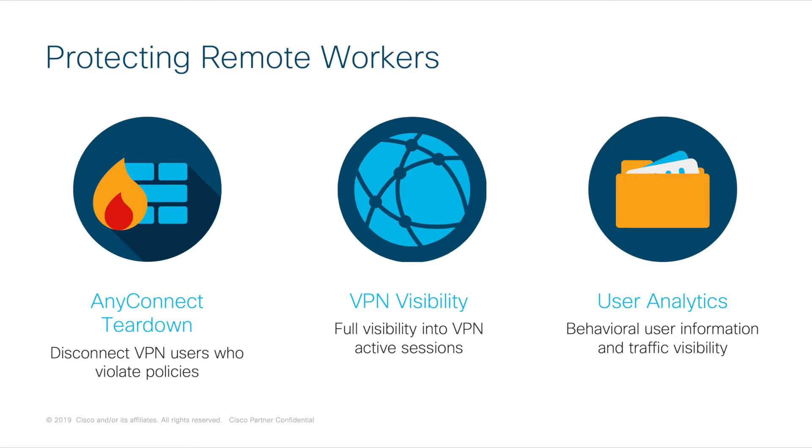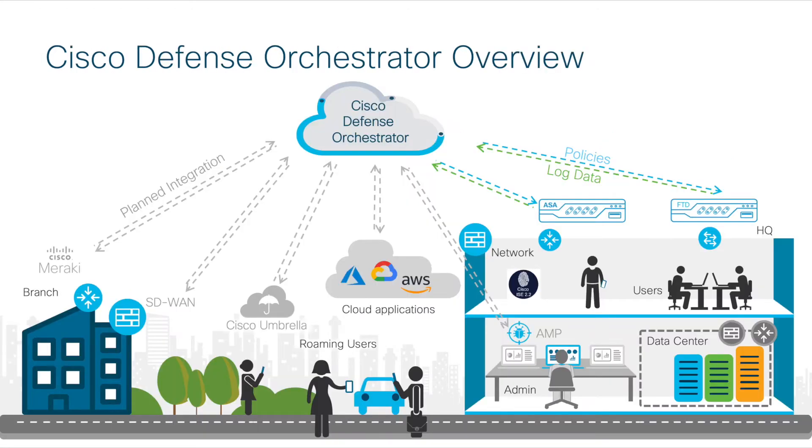But before getting into the how, let's review a couple of components. First, we have Cisco Defense Orchestrator.